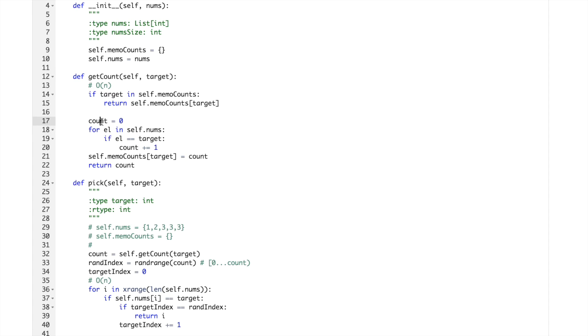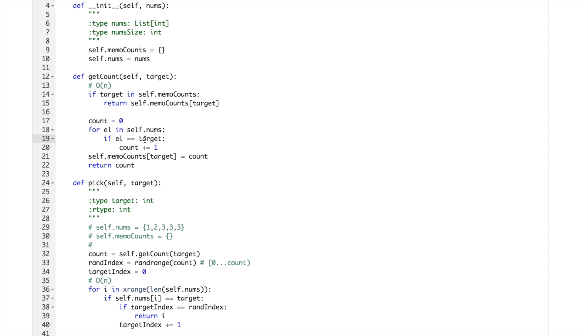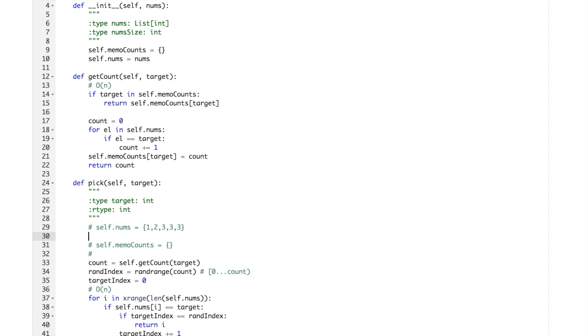Target is not there, we are skipping this, then we are going here. Count is zero, so we go through all of the elements of nums, so it will be 1, 2, 3, 3.